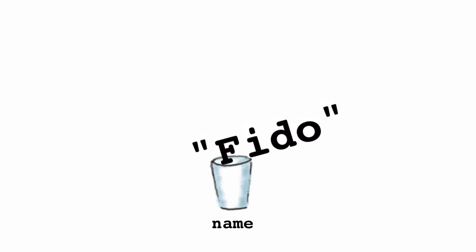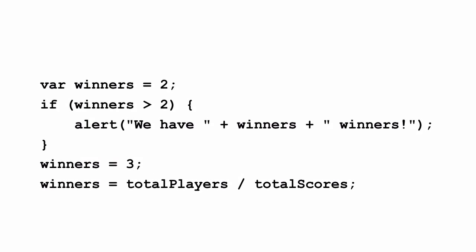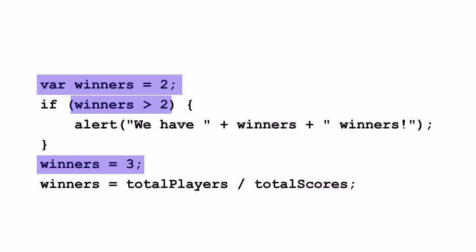Once we have a variable we can then refer to that variable in our code. We can test its value, we can change its value, and we can use the value to compute new values and even more.